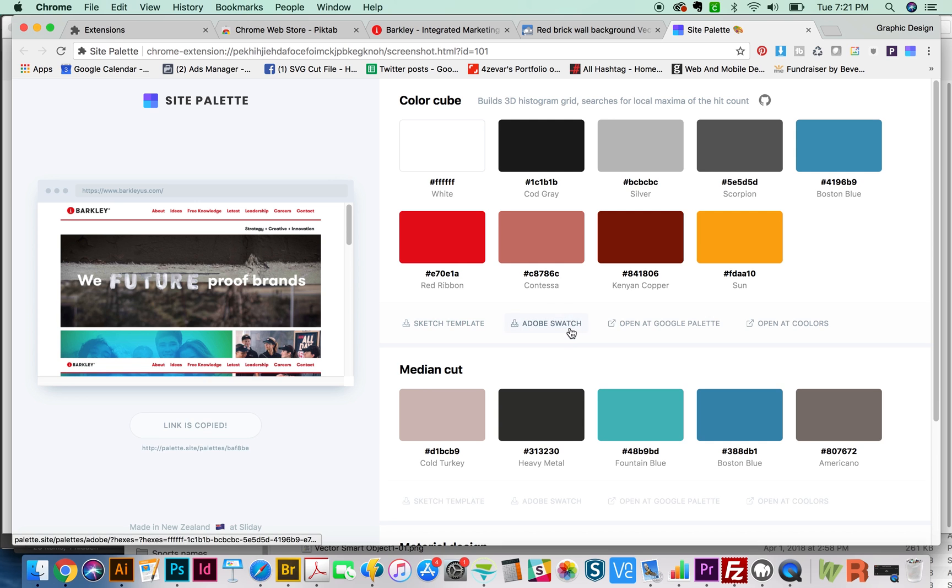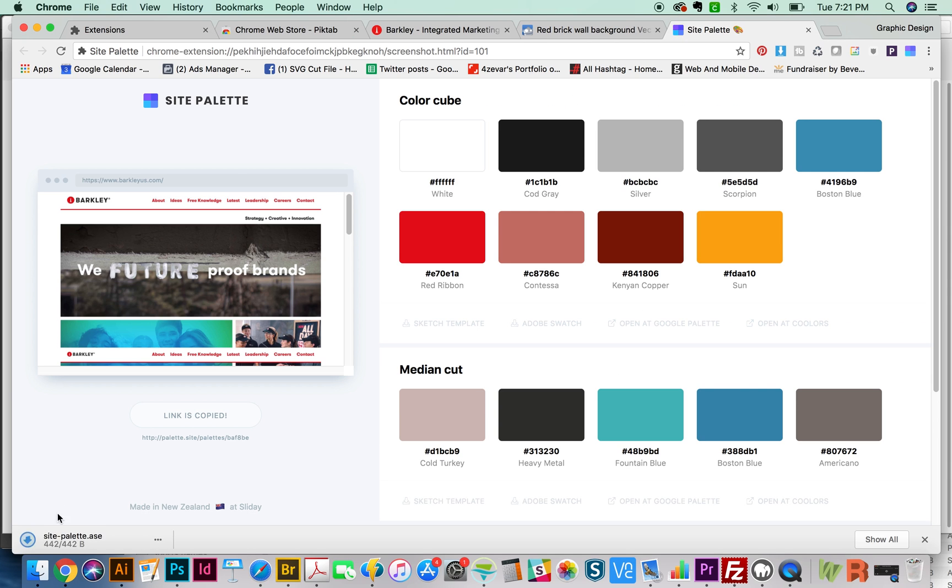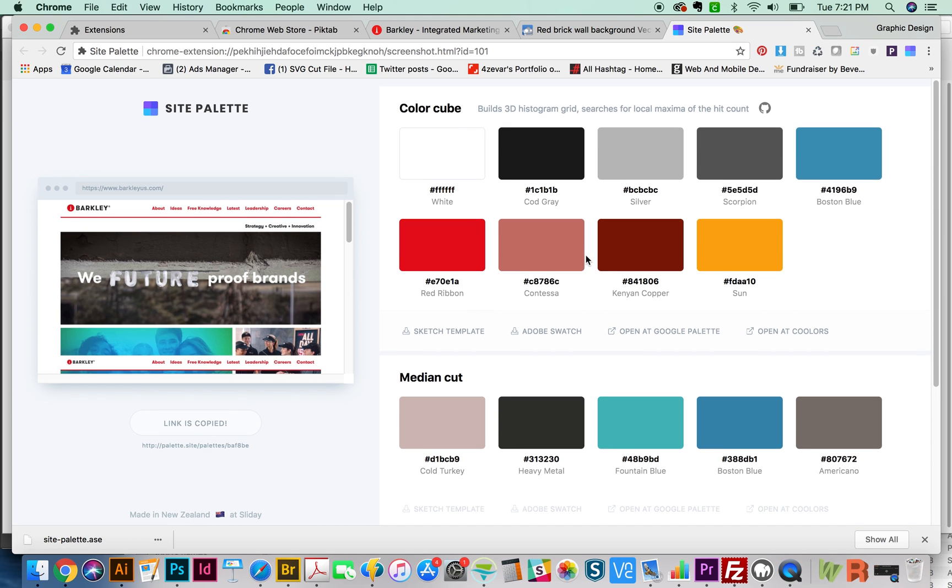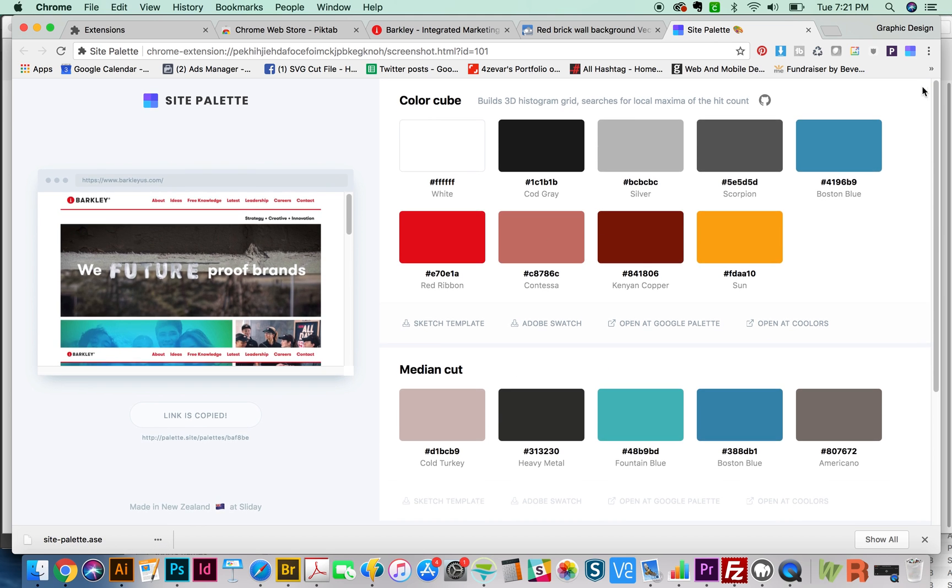There are some other options here. For example, Adobe Swatch - if we click that, we'll get an ASC file that we can load straight into Illustrator or Photoshop or anything, and we can use any of these colors. It's really cool. So that's Site Palette for you.